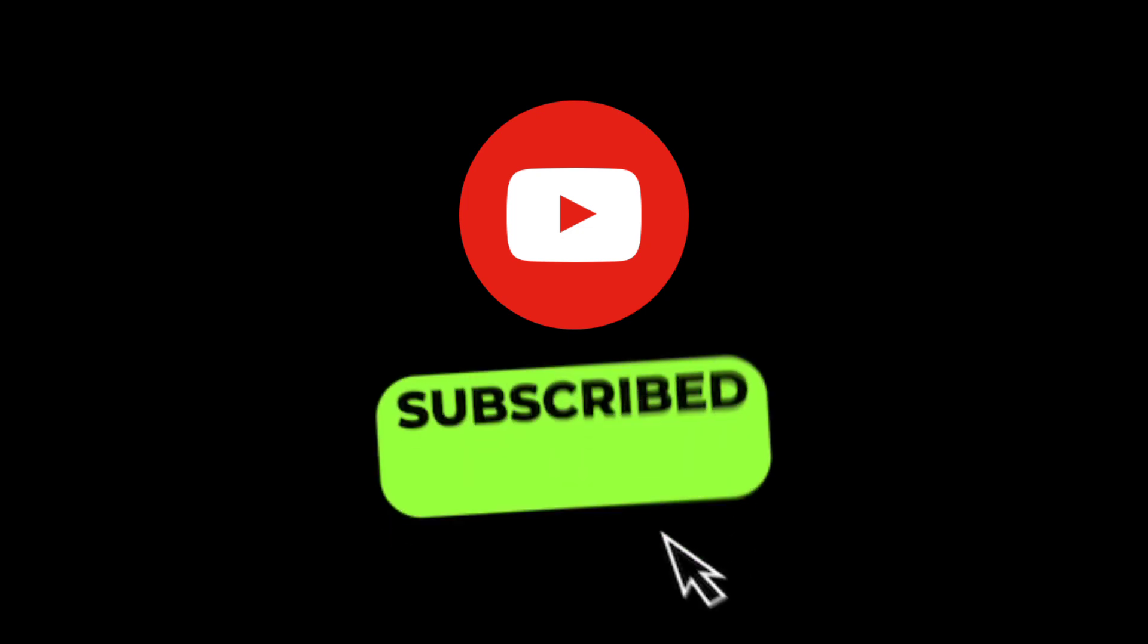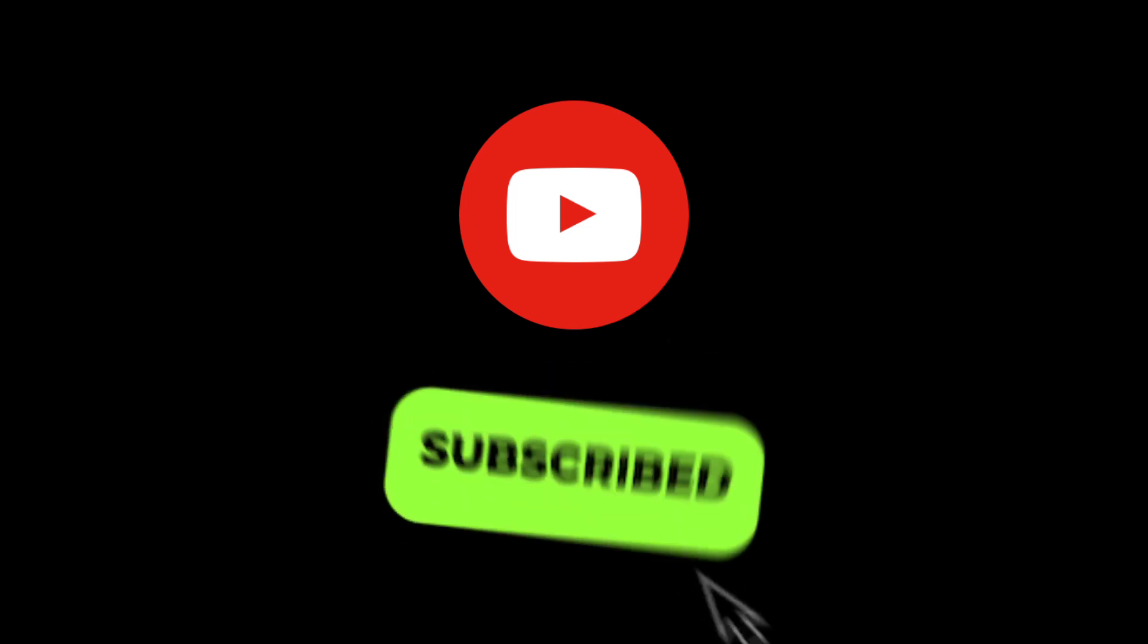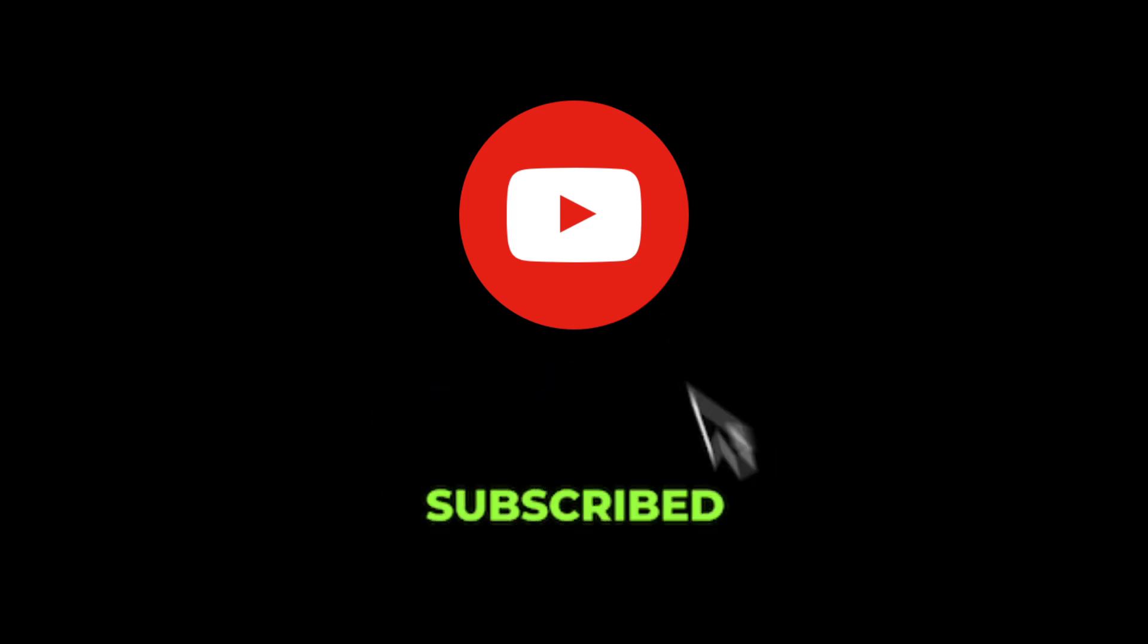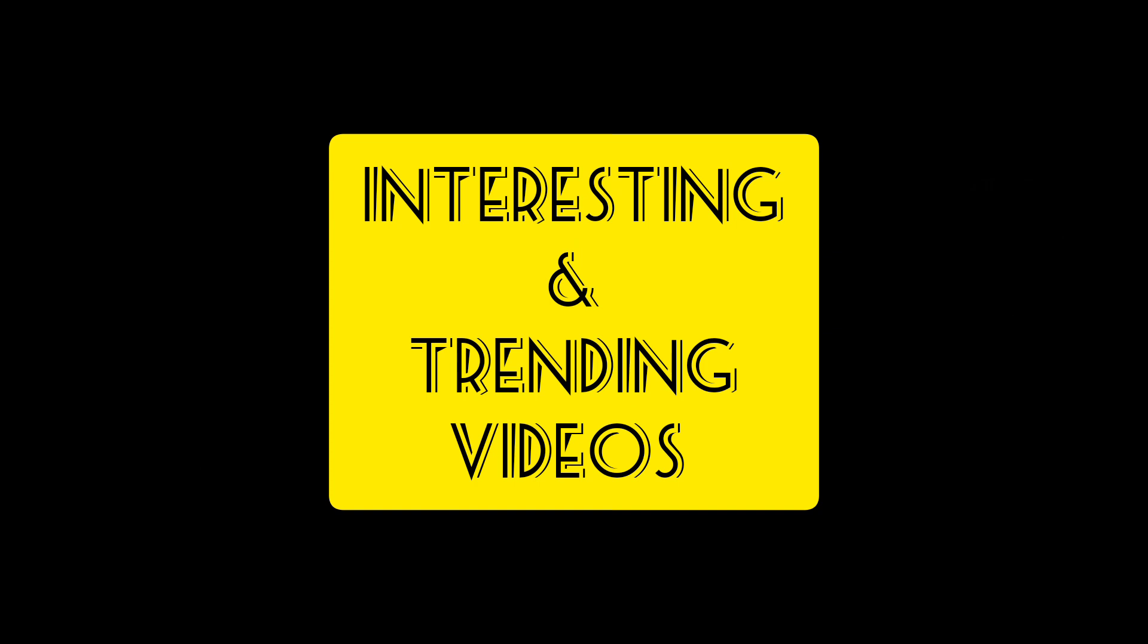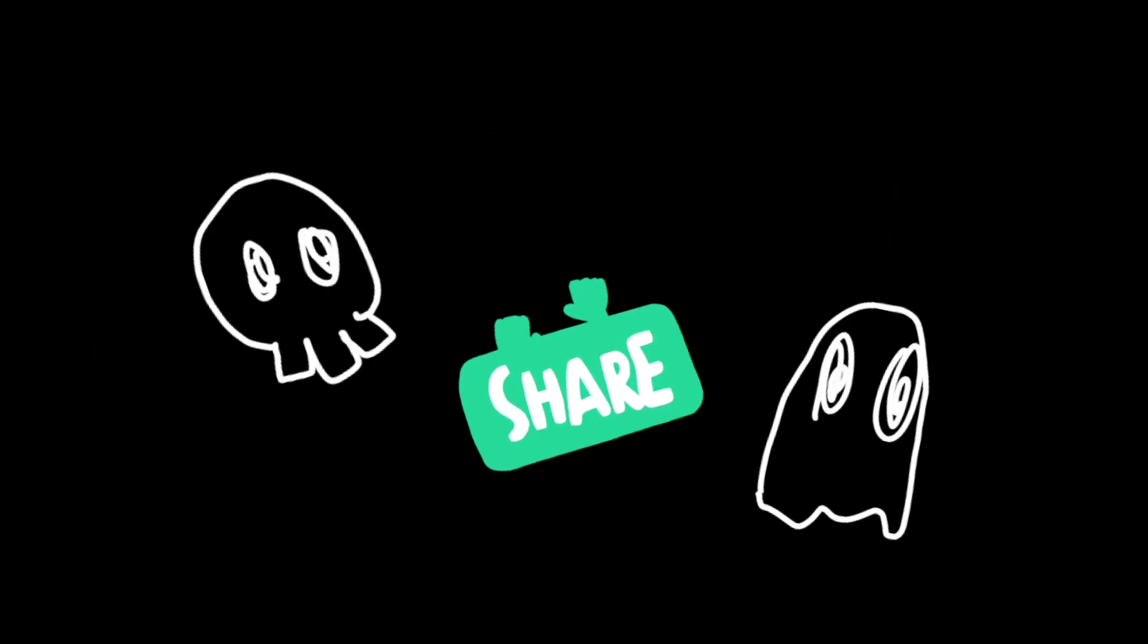Thank you so much for watching this video to the very end. If you haven't subscribed to our channel, please subscribe now, as we make videos on interesting and trending topics every week. And don't forget to share this video with your lazy friends.